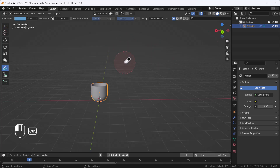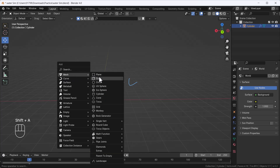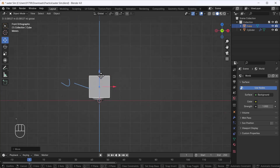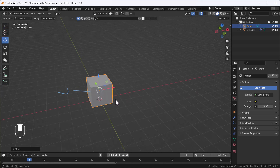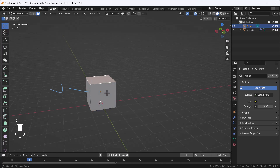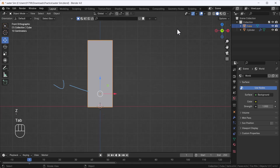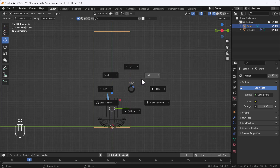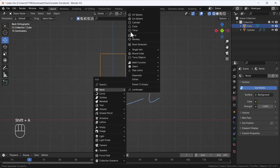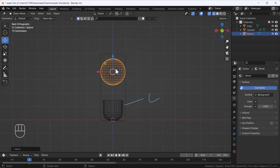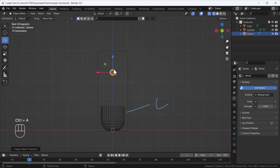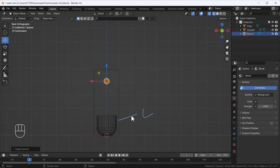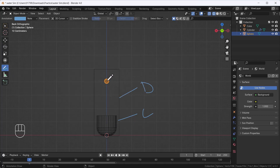We already have our collision object (C), so let's add our domain (D). I'm going to use a cube — I'll go to front view, position it, and move it up a little bit. That looks good. I'll also add my flow object (F) — a sphere — scale it down and place it above. After scaling I'll apply the scale, right-click and set shade smooth. So now we have our C, D, and F — everything we need.